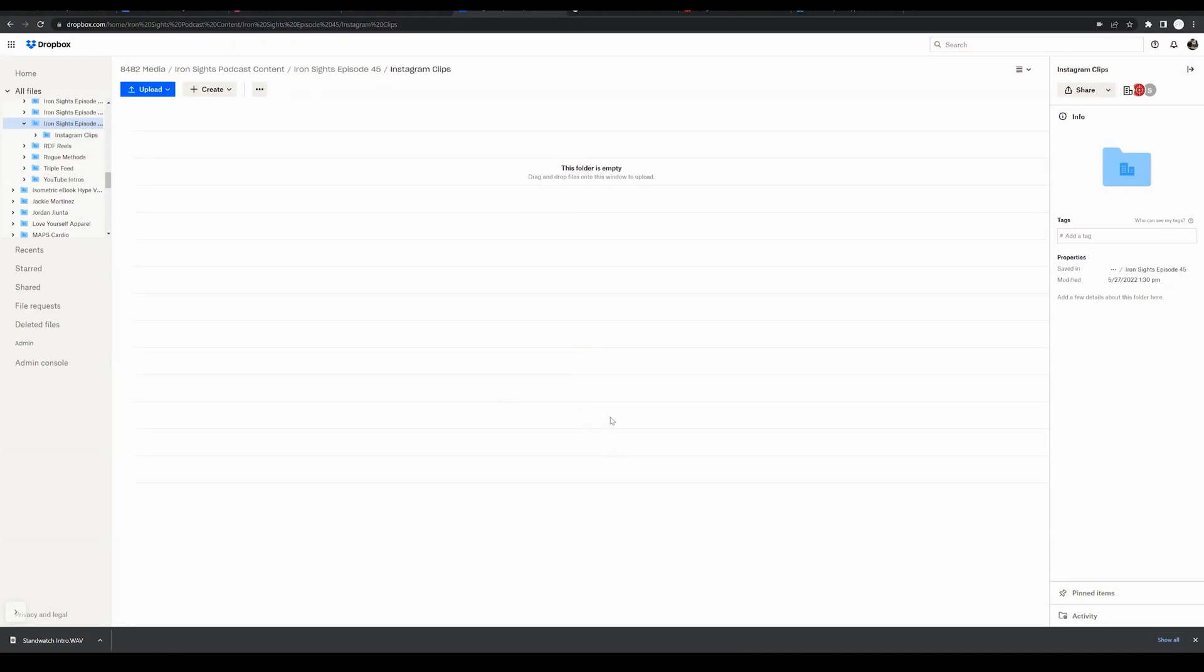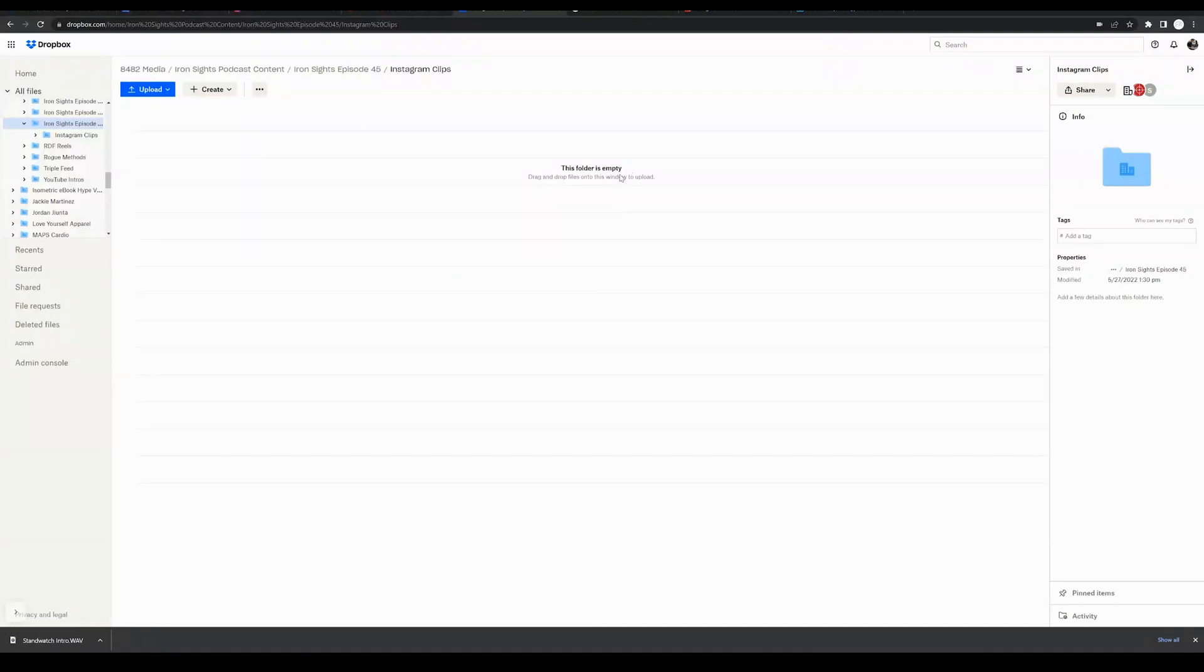In this quick video tutorial on Dropbox, we're going to show you how to upload files to any folder. As you can see, we've created a folder, which we've covered in a separate tutorial.